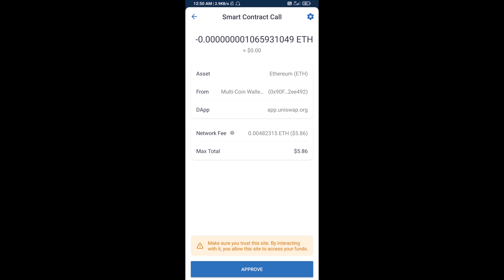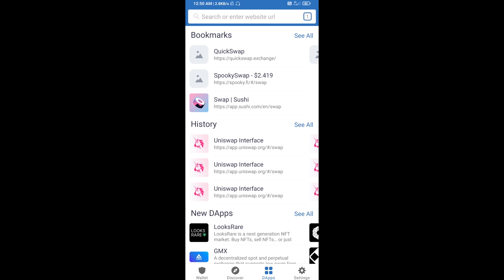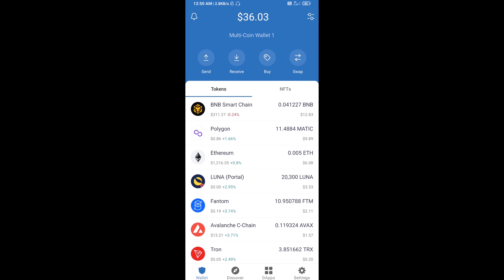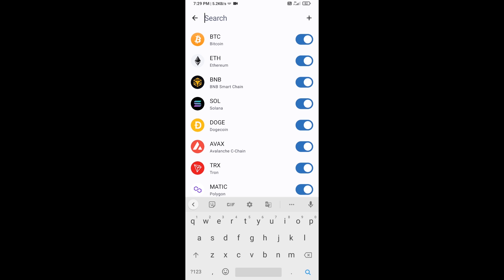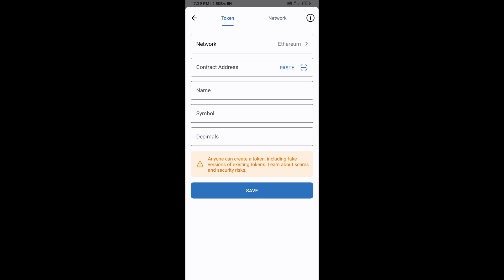After that, you will manually add this token on Trust Wallet. Go to Trust Wallet, click on the search icon, then click on Add Custom Token. Check that the token network is Ethereum, then click on Paste.